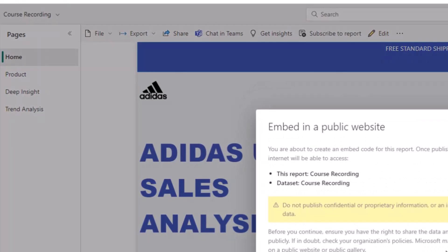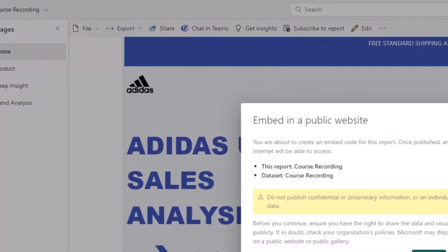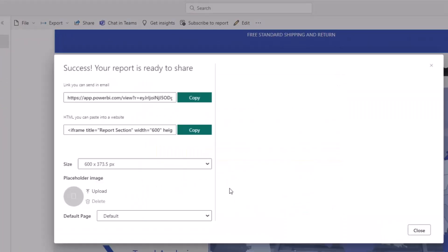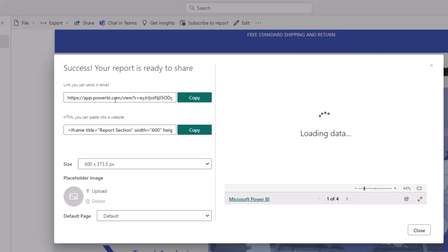Once you do that, it's going to tell you to click on continue and click on publish. Once you click publish, it's going to generate a link for you like this and this is the link. So it says your report is ready to share.